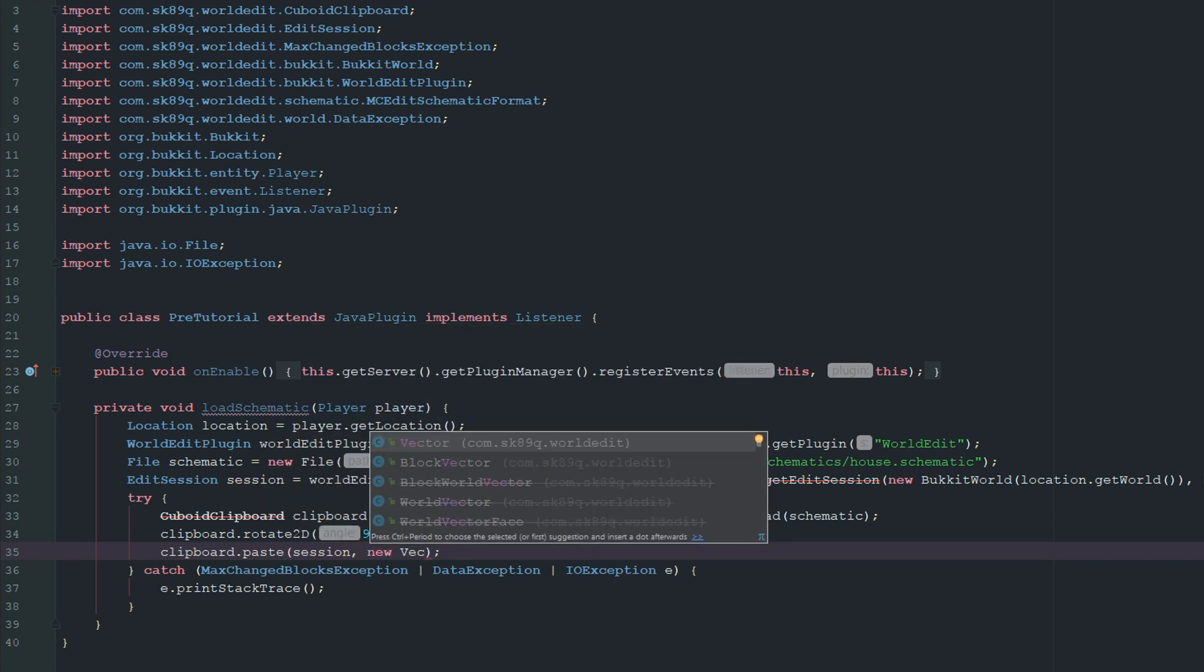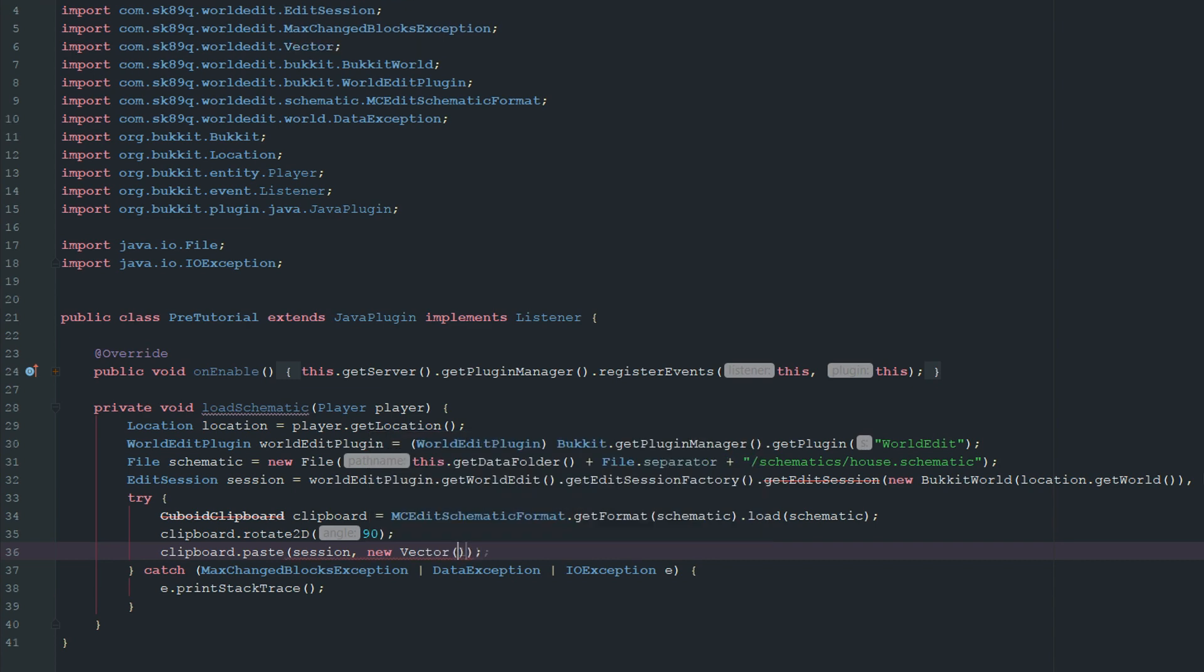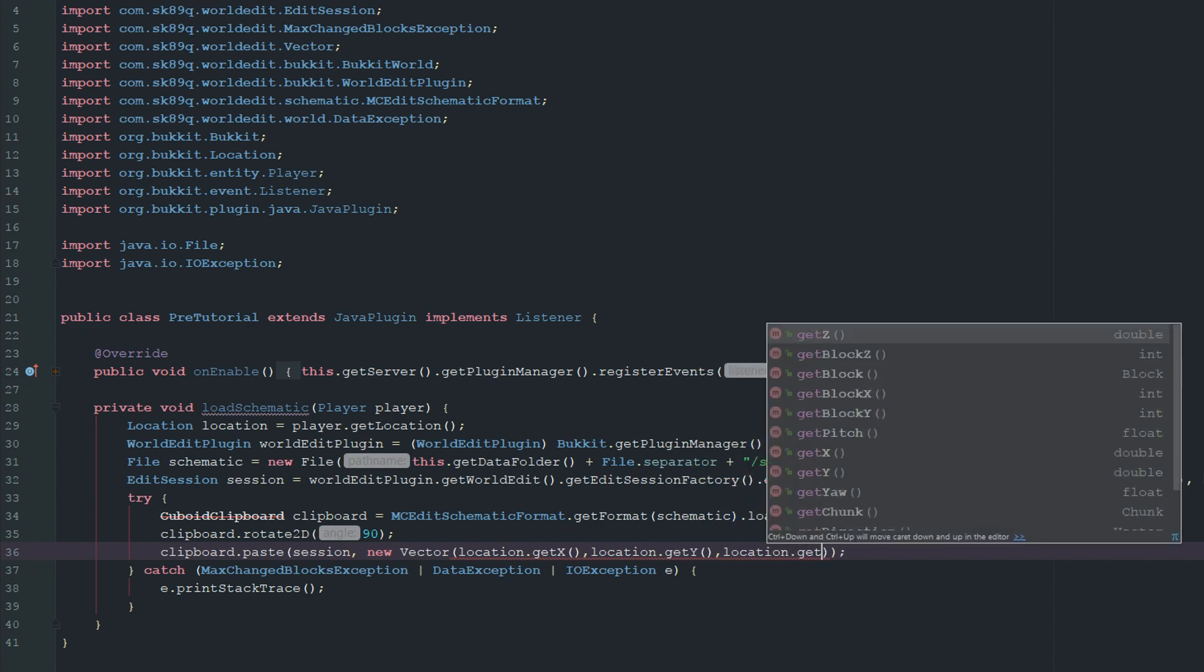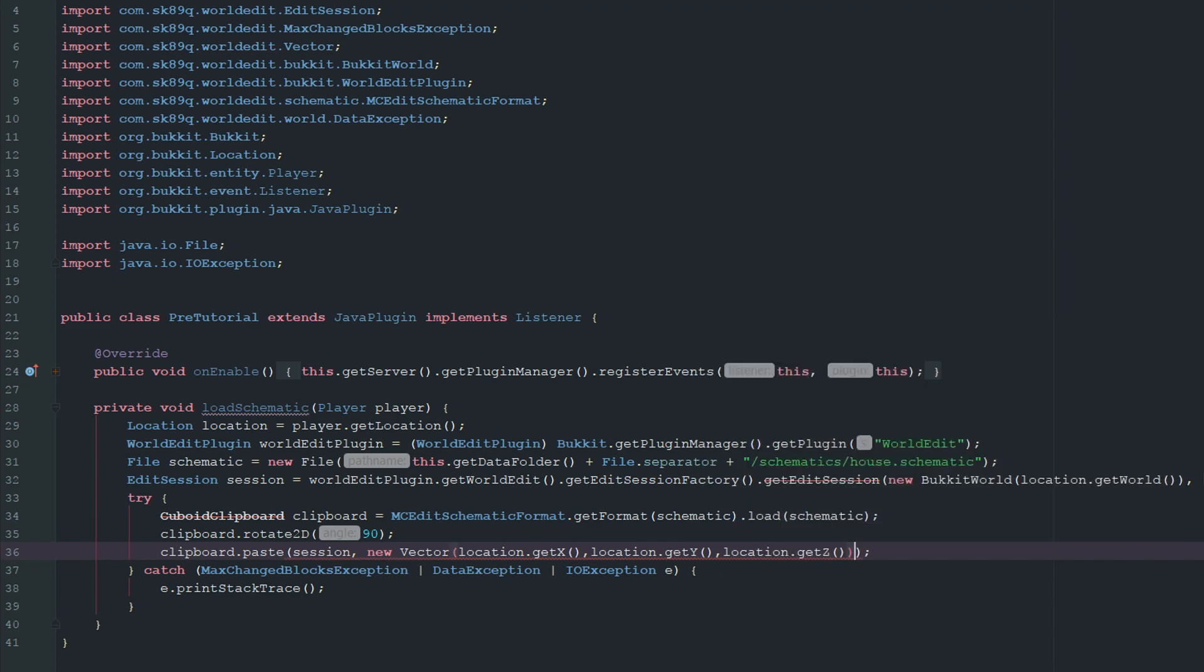But then we're just going to go ahead and paste session. And we're going to use a new vector. And we want to make sure that we get the world edit vector. And it's just going to be location.getX, location.getY, and location.getZ. And then if we want no error, we're just going to go ahead and say false. Okay, so really we are done.